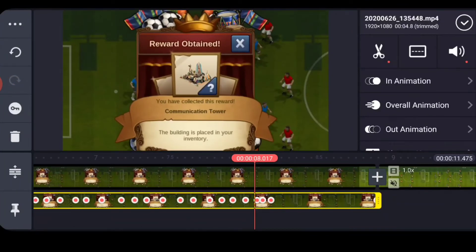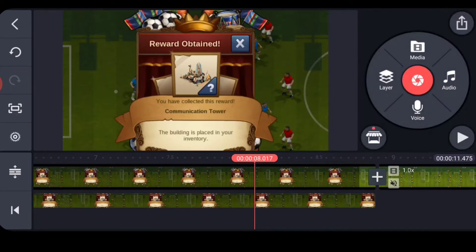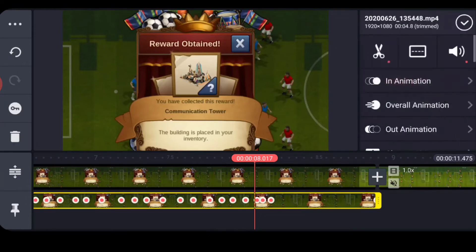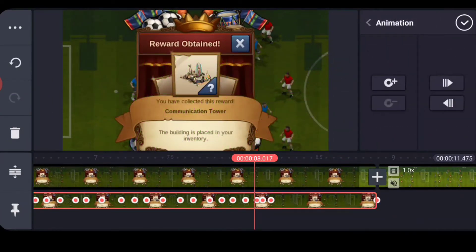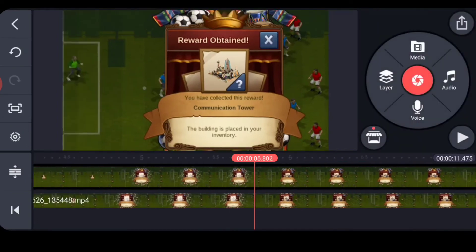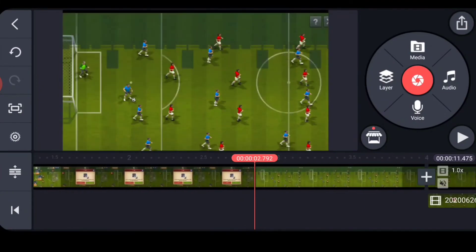We've wrapped up adding our keyframes. One thing that'll probably happen to you: if you tap outside of the yellow area or the screen, you'll lose focus on your content. When you reselect it, remember to go back into the keyframe menu — you can see the right-hand side won't be the keyframe menu. Click it, and then you can start adding keyframes again. Don't try to move content when it's not in the keyframe menu.